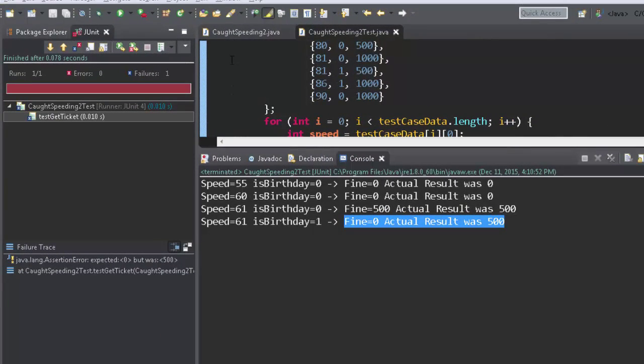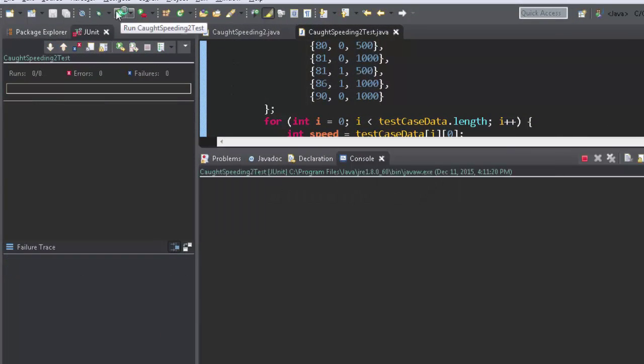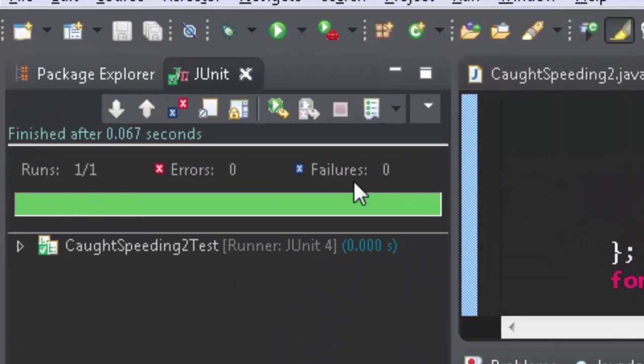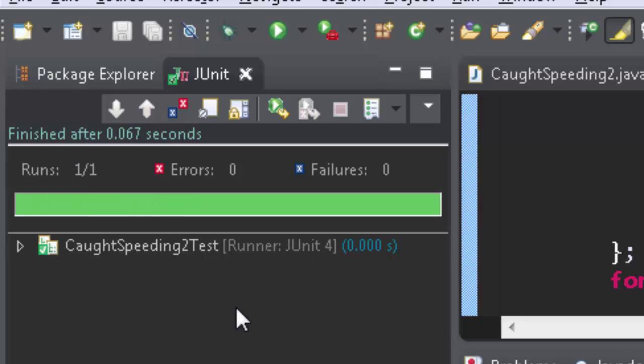And now look, zero failures, runs one of one. Now that meant an assert equals, it's kind of interesting that counts as one run.